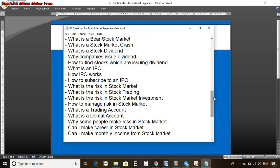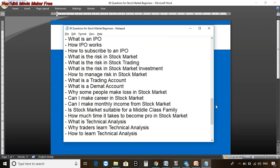We will learn about stock market cycles, dividends, stock market crashes, and IPOs — these are economical concepts that are really necessary in the stock market. What is the risk in the stock market? Is there any risk in stock trading? Is there any risk in stock market investment? How are we going to manage the different kinds of risk? What is a trading account? What is a demat account? And why do some people make losses in the stock market?